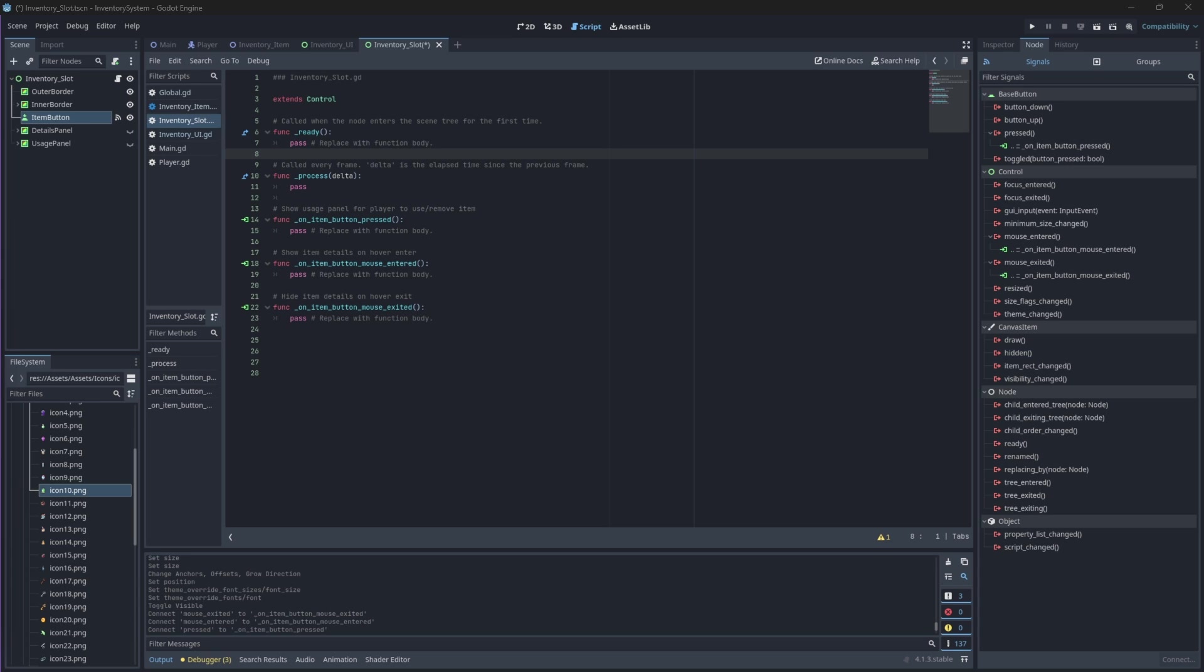At the top of our script we will create node references to our item name, item quantity, detail and usage panel, and detail label nodes.